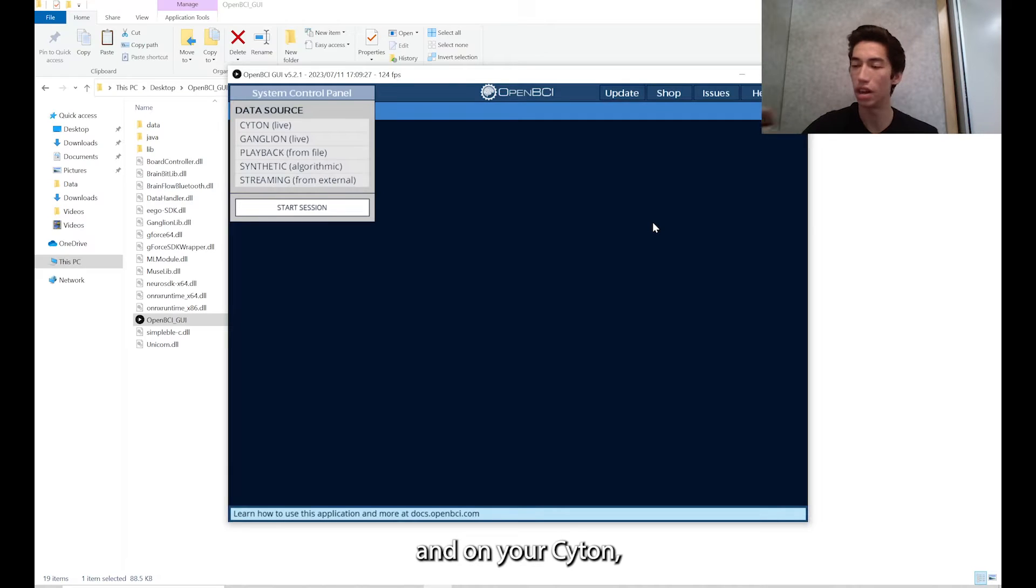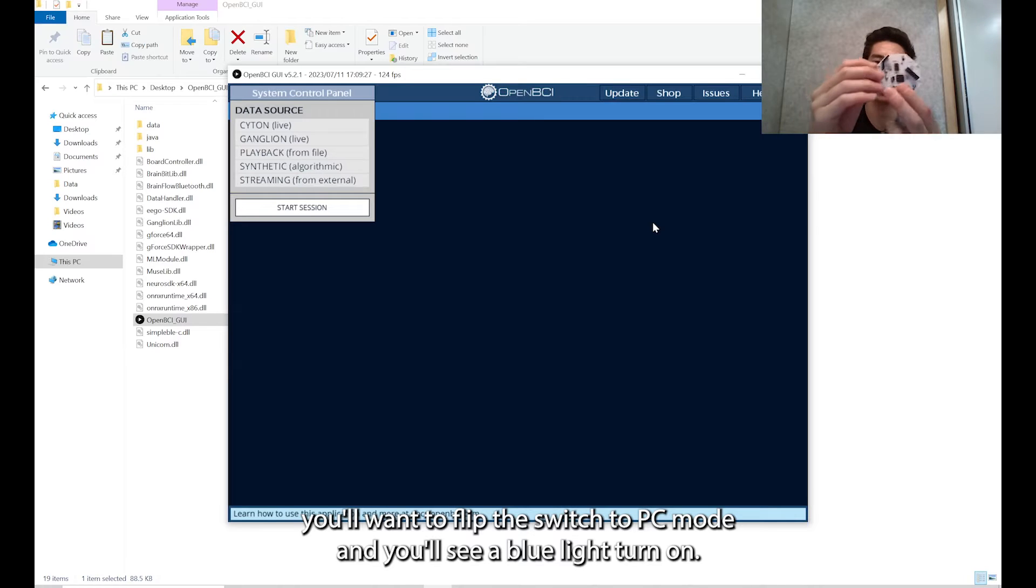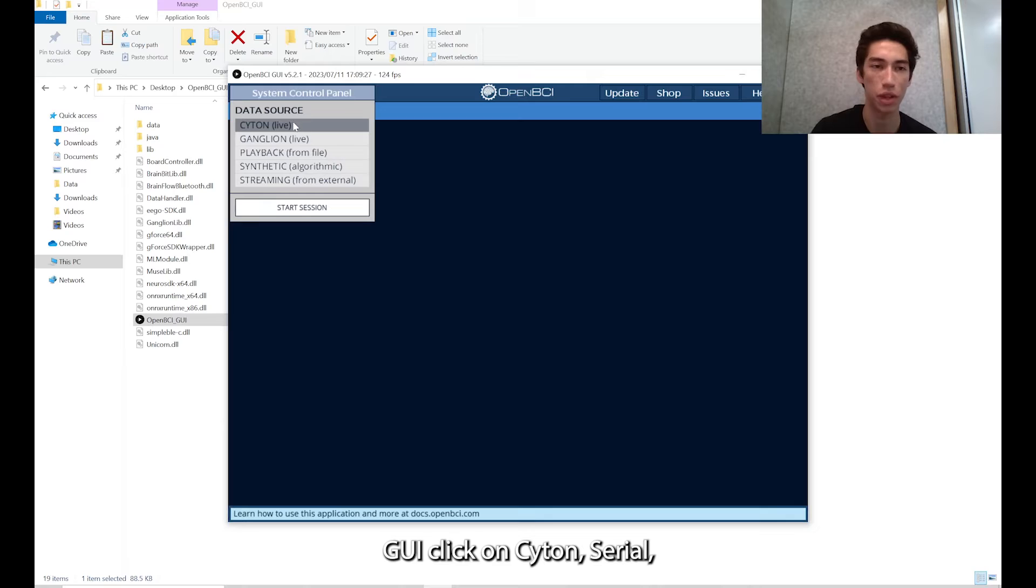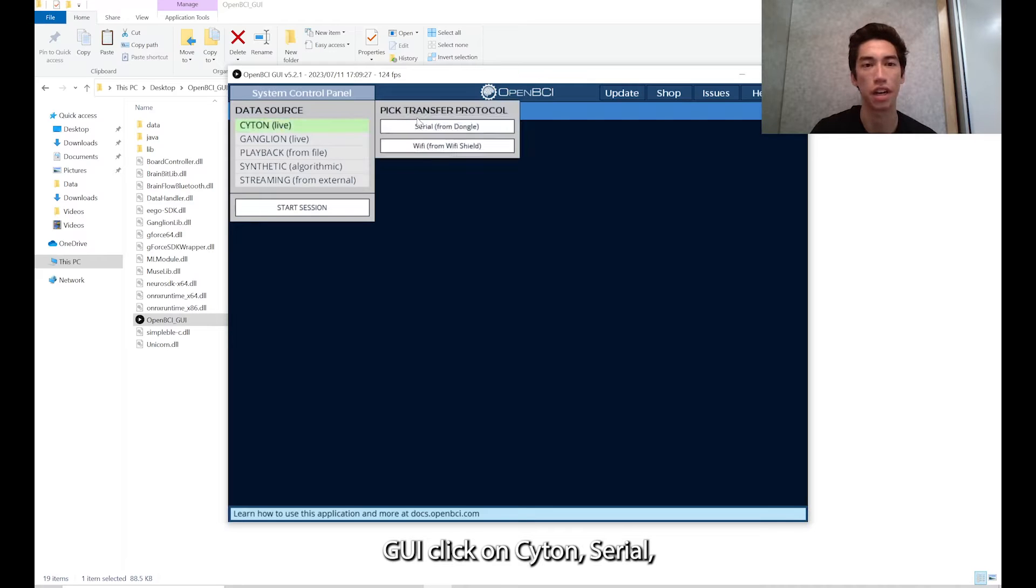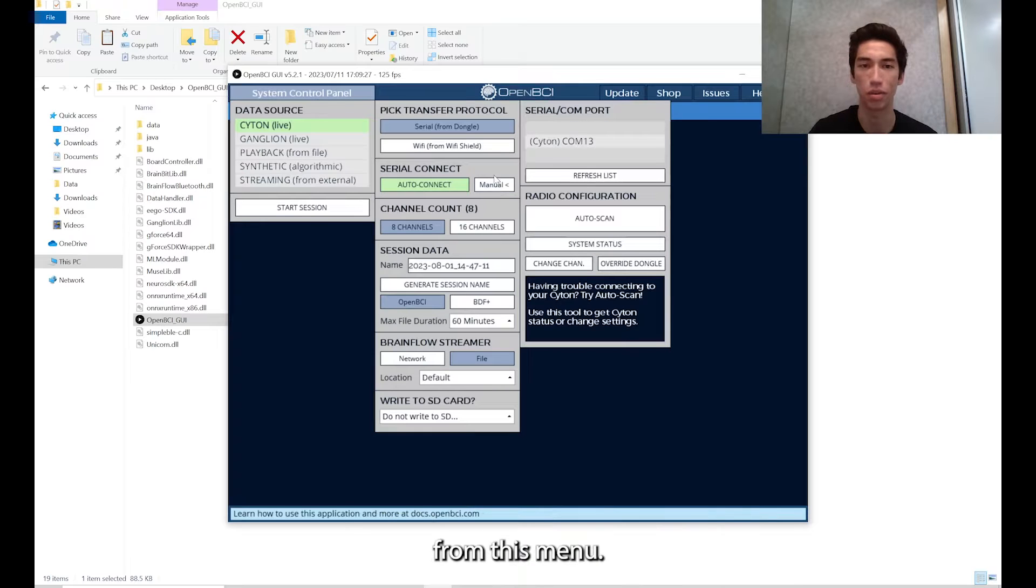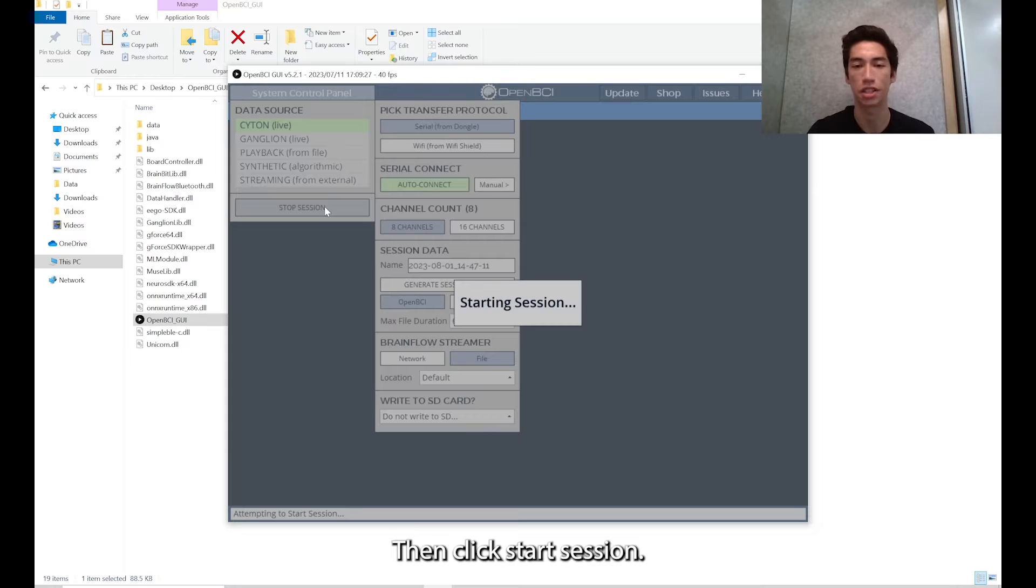On your Cyton, you'll want to flip the switch to PC mode and you'll see a blue light turn on. And then from the GUI, click on Cyton, Serial, and either use Auto Connect or you can manually choose from this menu. Then click start session.